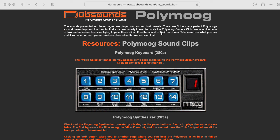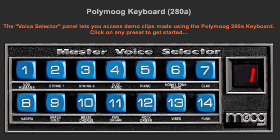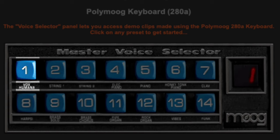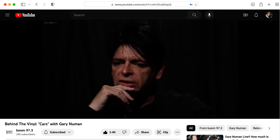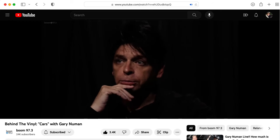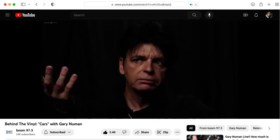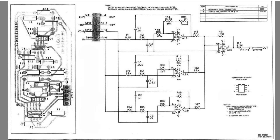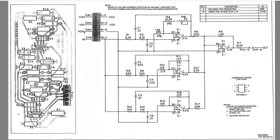The 280A version of the PolyMog had a preset called Vox Humana, which was famously used in the song Cars by Gary Newman. This is the schematic of the fixed format filter used by the Vox Humana patch, and in this video I'm going to compute its frequency response.